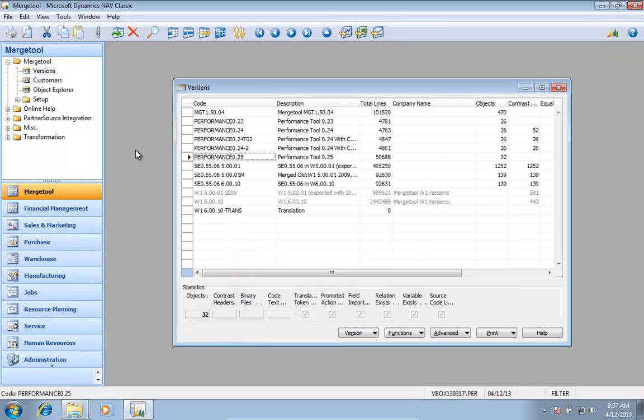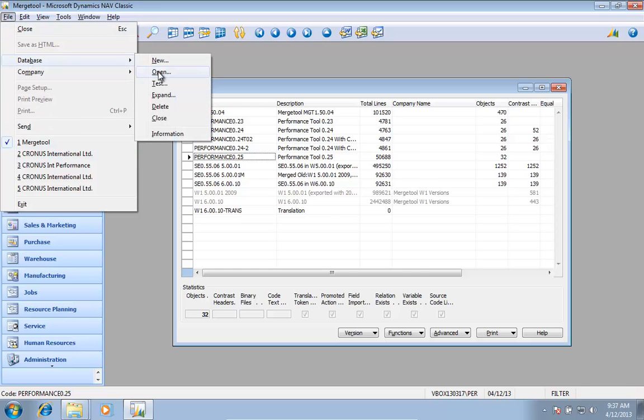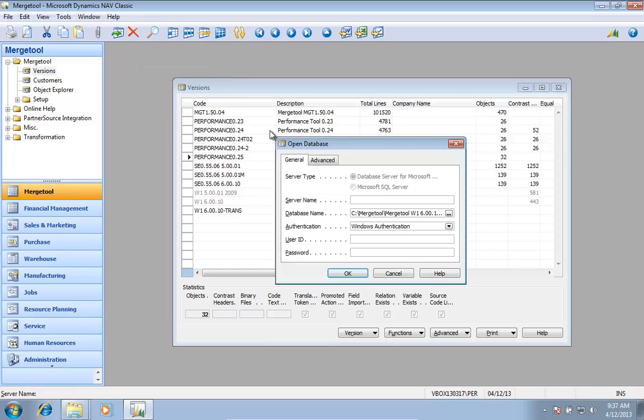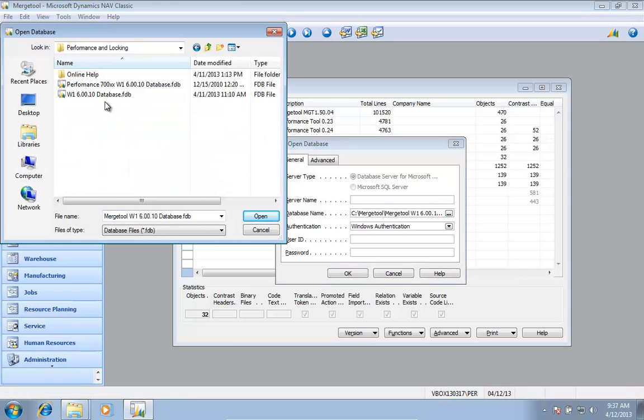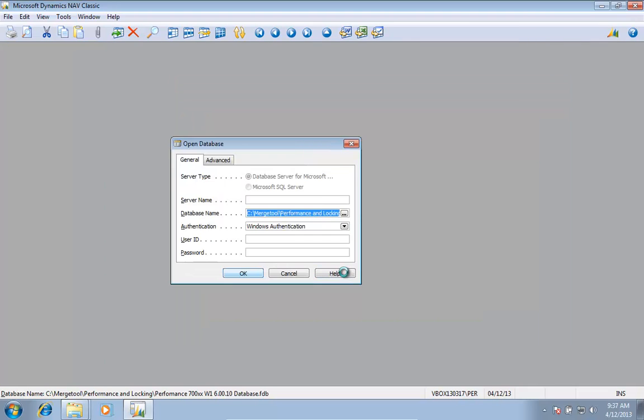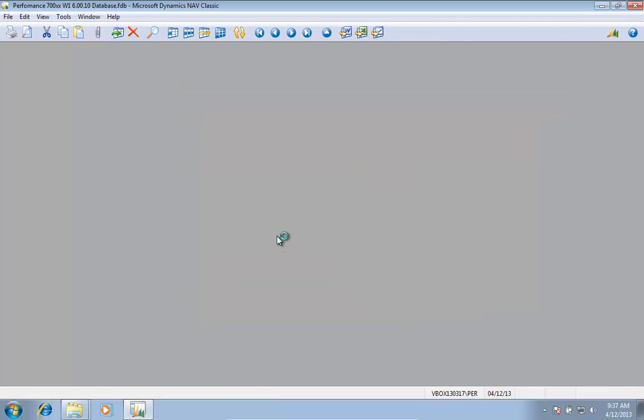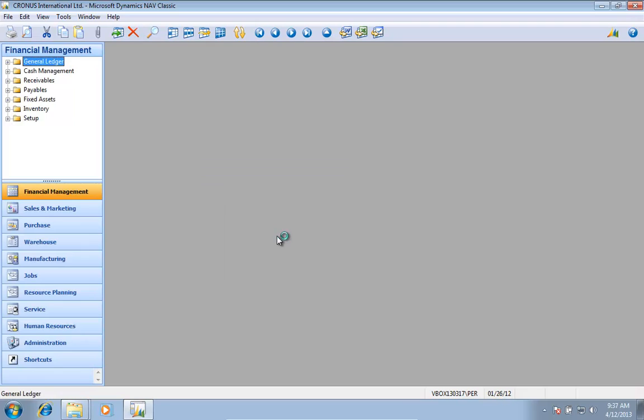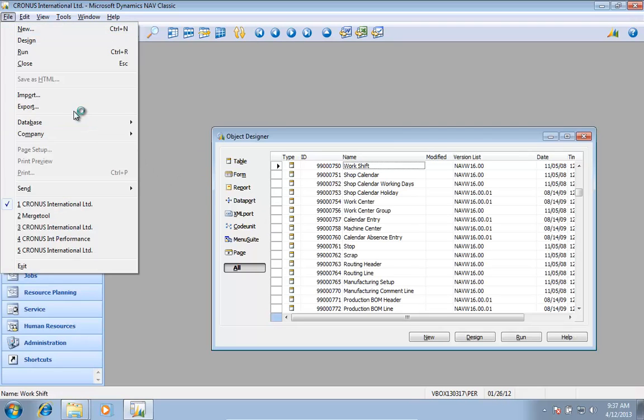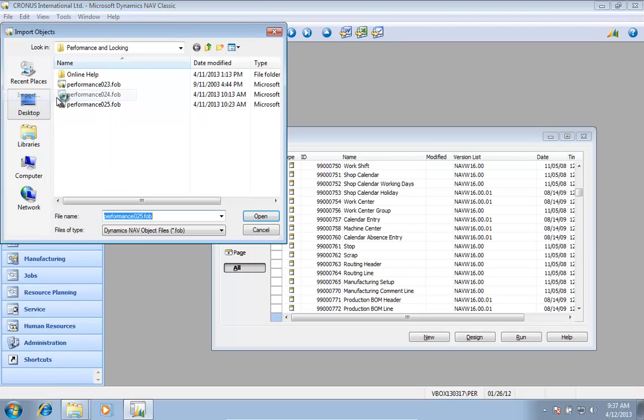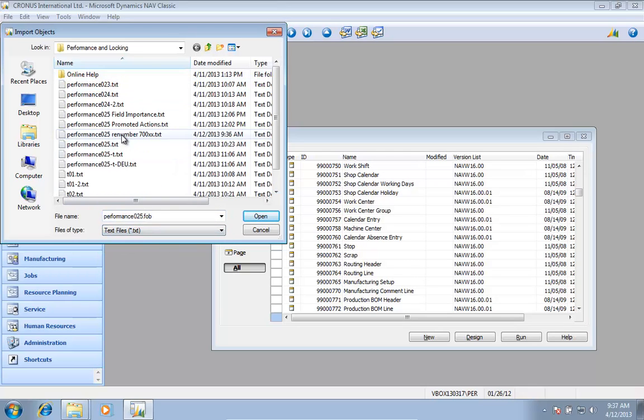Let's go open up that database. So the new text file I created - renumber.